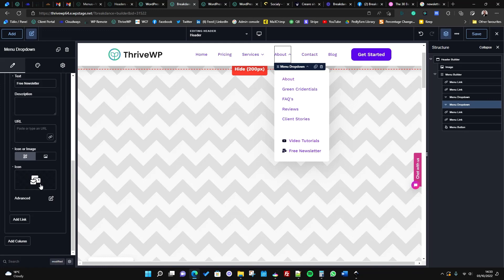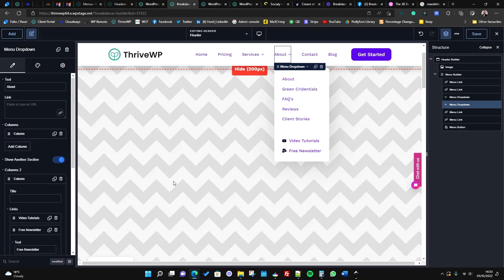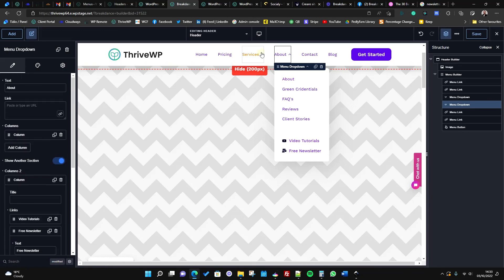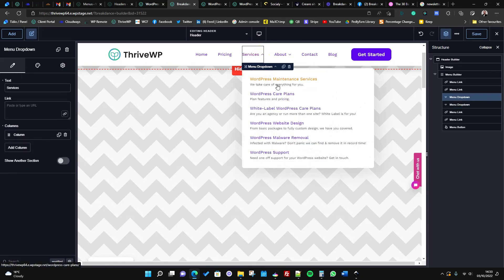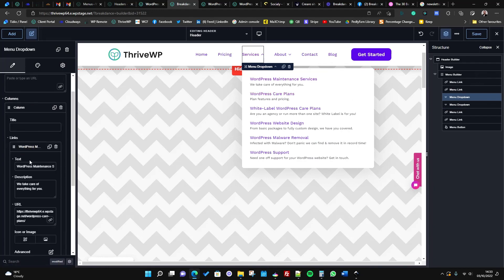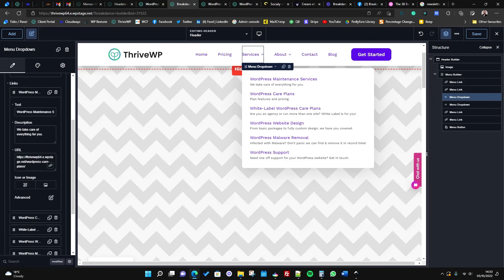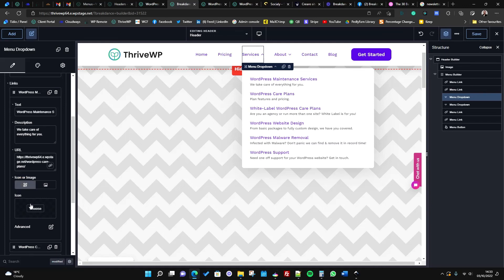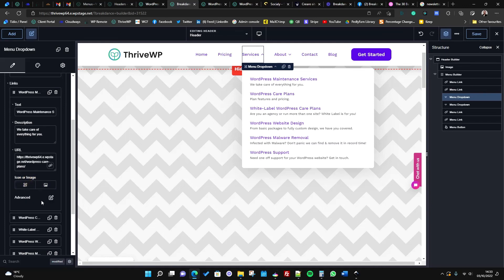Looking at this menu item, you just open up your columns and you'll see you've got an area for your title and your description. And again we could put icons to all of these if we wanted to, just by using the icon item here, or you can also add an image. It's entirely up to you.